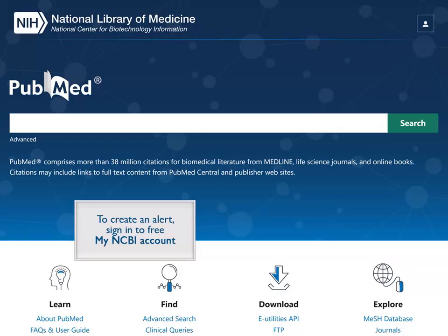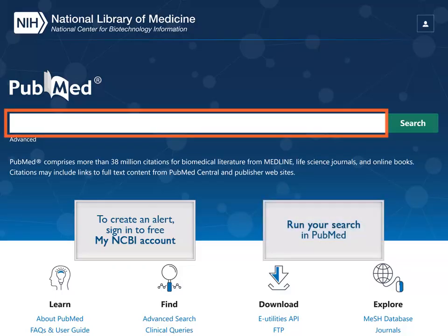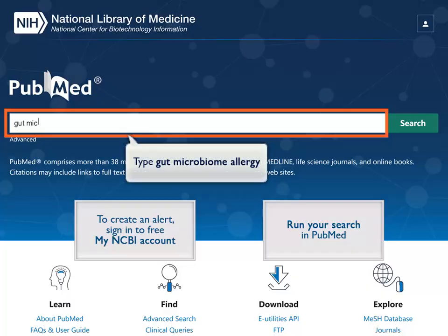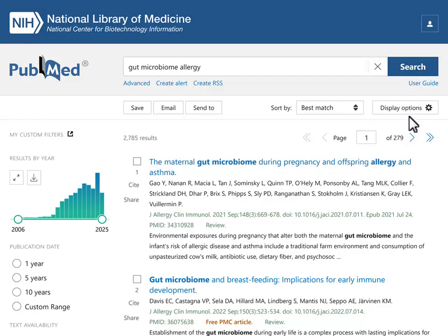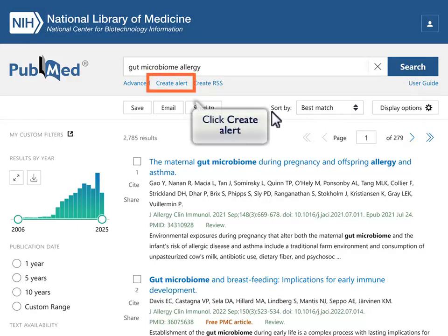To create an alert, first run your search in PubMed. Type Gut Microbiome Allergy in the search box and click Search. From the results screen, click Create Alert below the search box.